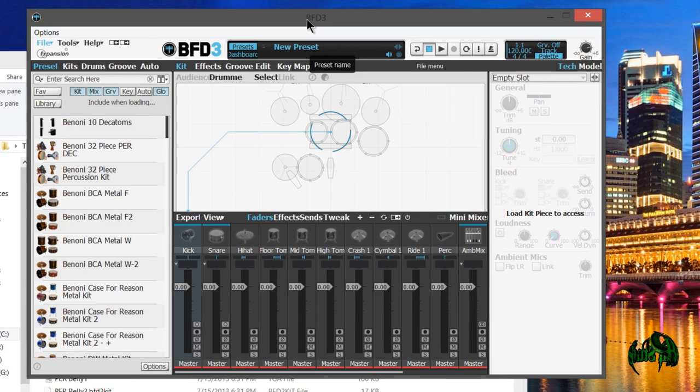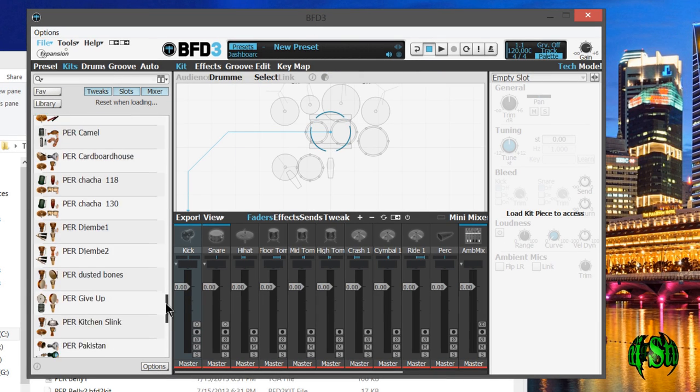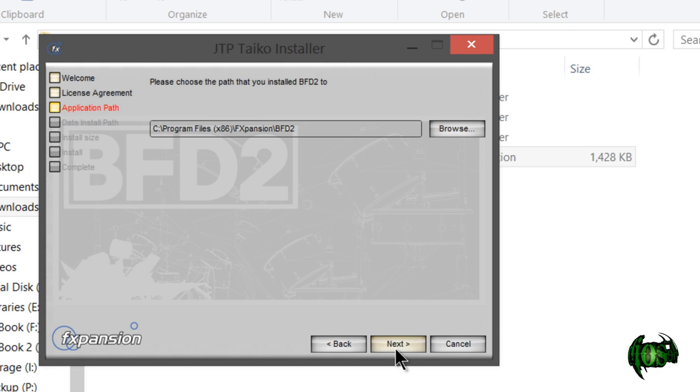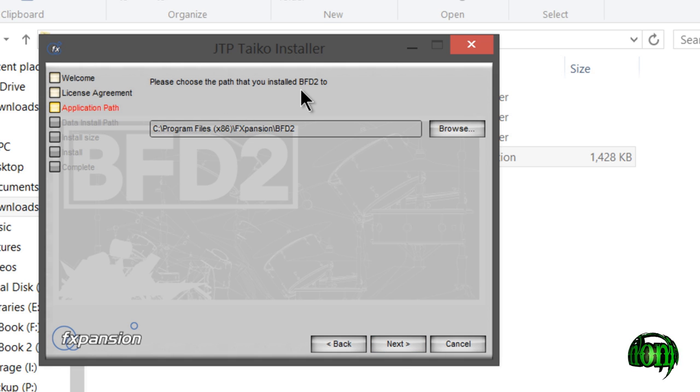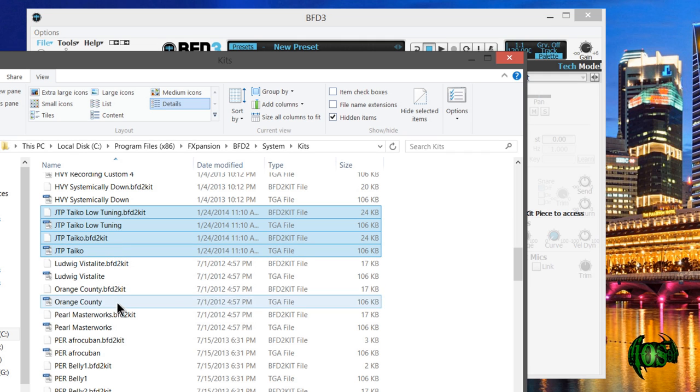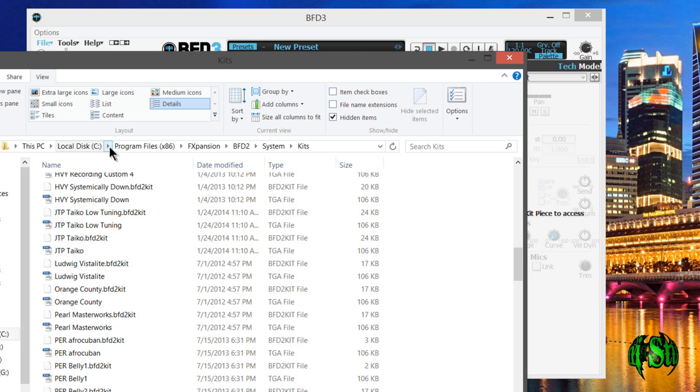I'm in C program files x86 f expansion BFD2, because if you remember, that's where we installed the data, not the actual audio. When it asked for our BFD2 path, that's the path we chose. The installer put those two kits in FX expansion BFD2 system and kits.